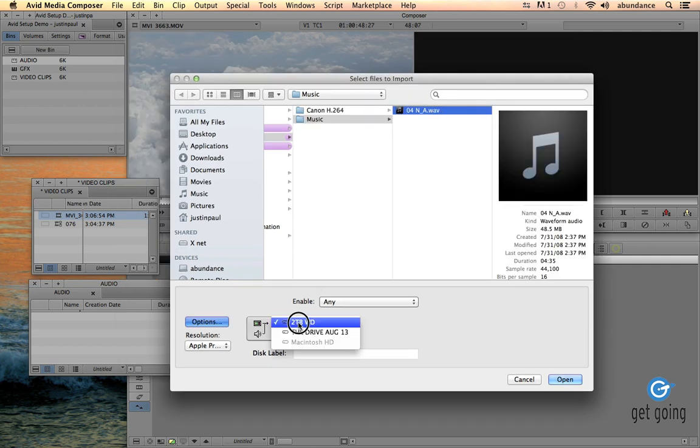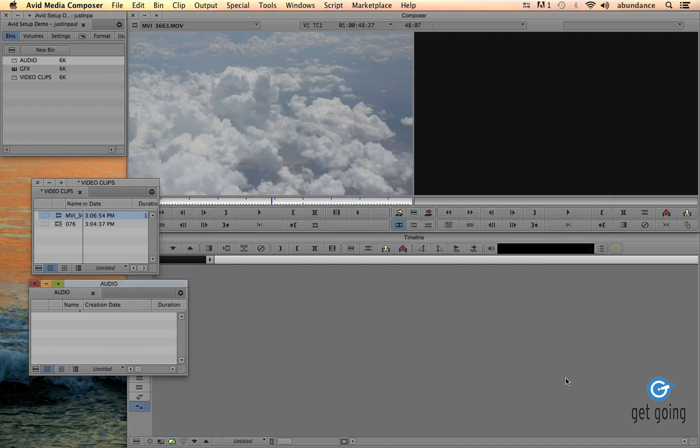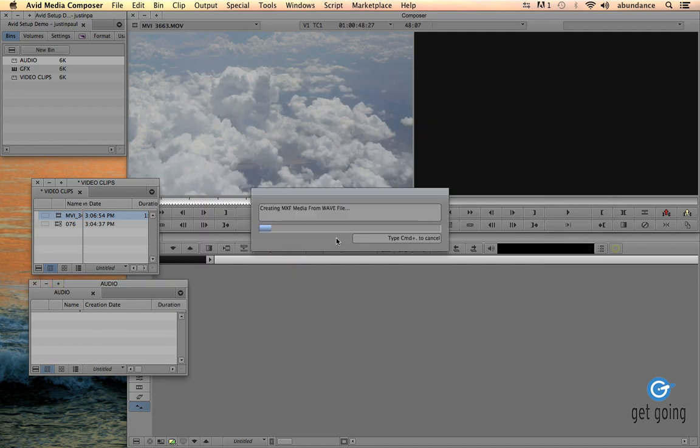I want my audio to go to the 2TB drive also. I'm going to click Open, and now the Avid will import the audio file and place it inside of the Avid Media Files folder.